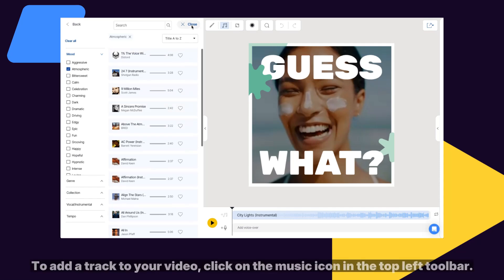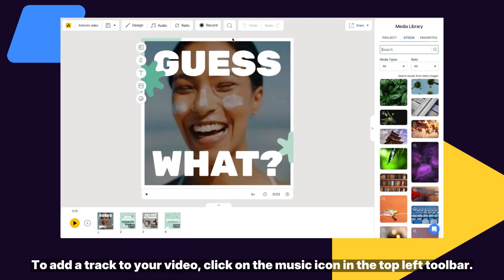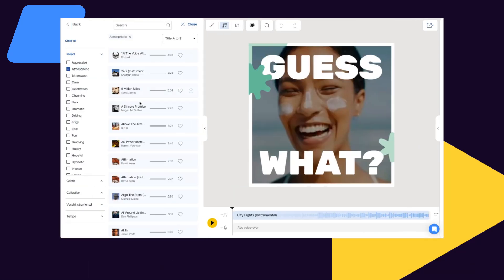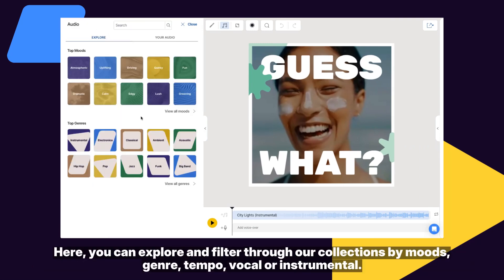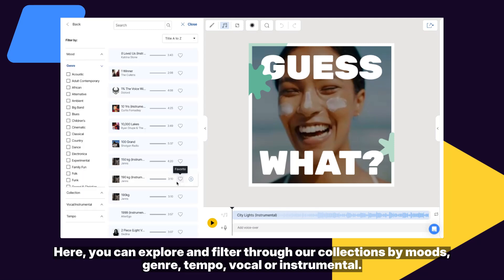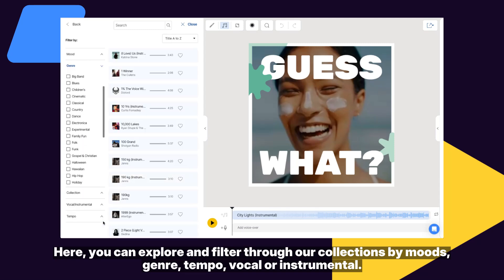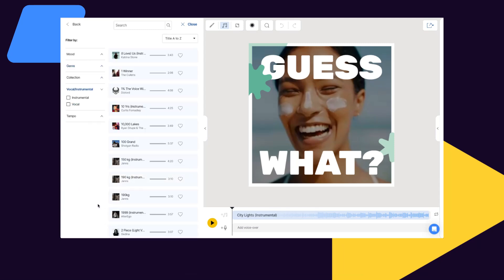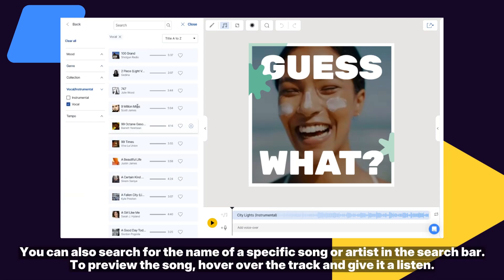To add a track to your video, click on the music icon in the top left toolbar. Here, you can explore and filter through our collection by mood, genre, tempo, and vocal or instrumental. You can also search for the name of a specific song or artist in the search bar.